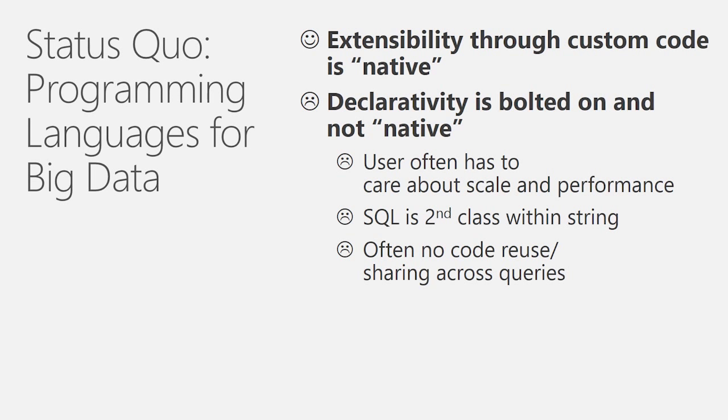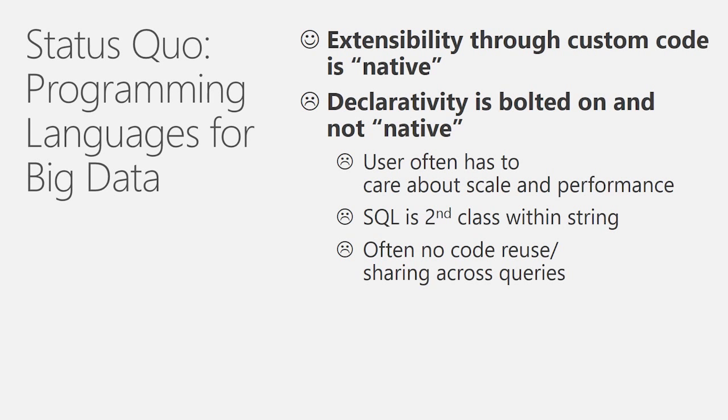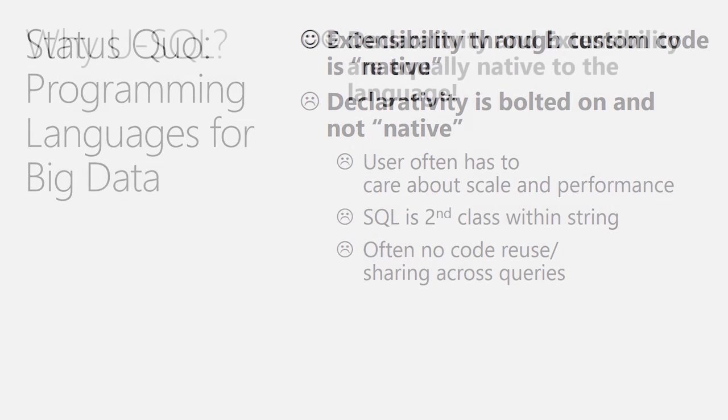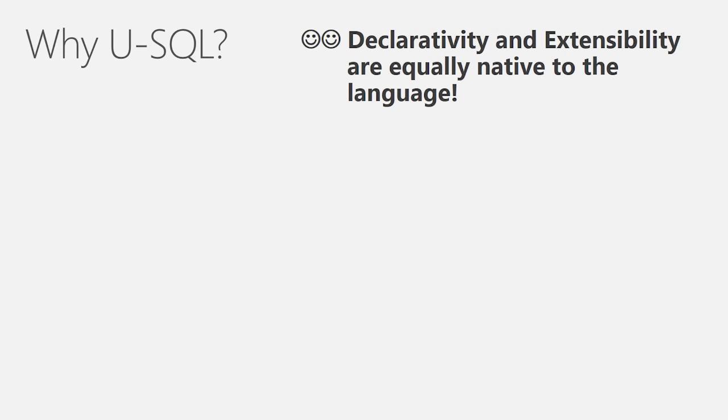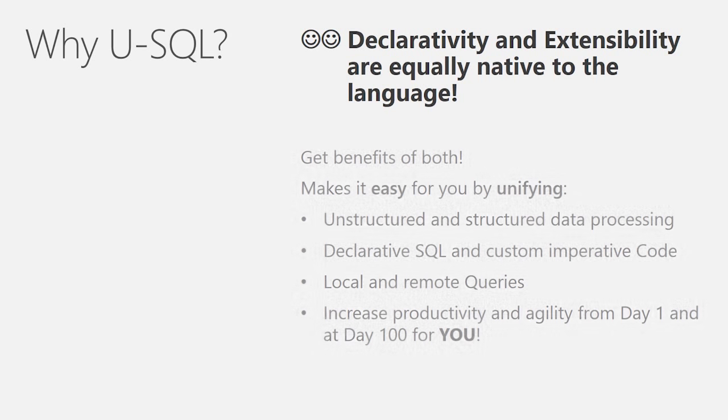And even on those languages that add an additional level of abstraction, such as an embedded SQL, SQL then often is second class within a string, so you don't have really the tool support, and often also you don't have really a system that gives you code reuse and sharing across queries because it's code and not a script that you're submitting. We think that USQL is giving us the benefit of both by giving us the declarativity of SQL combined with the extensibility of a programming language.